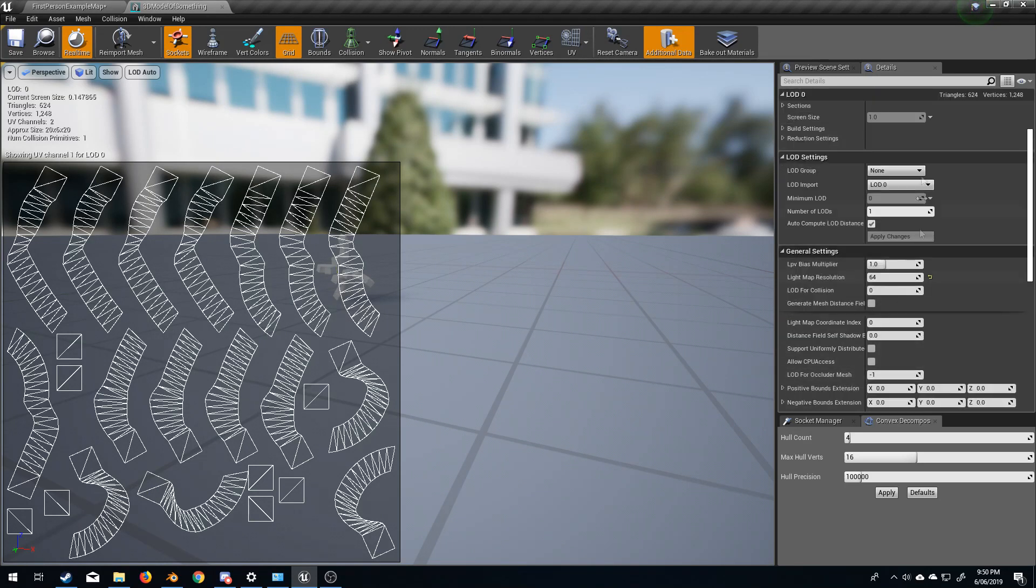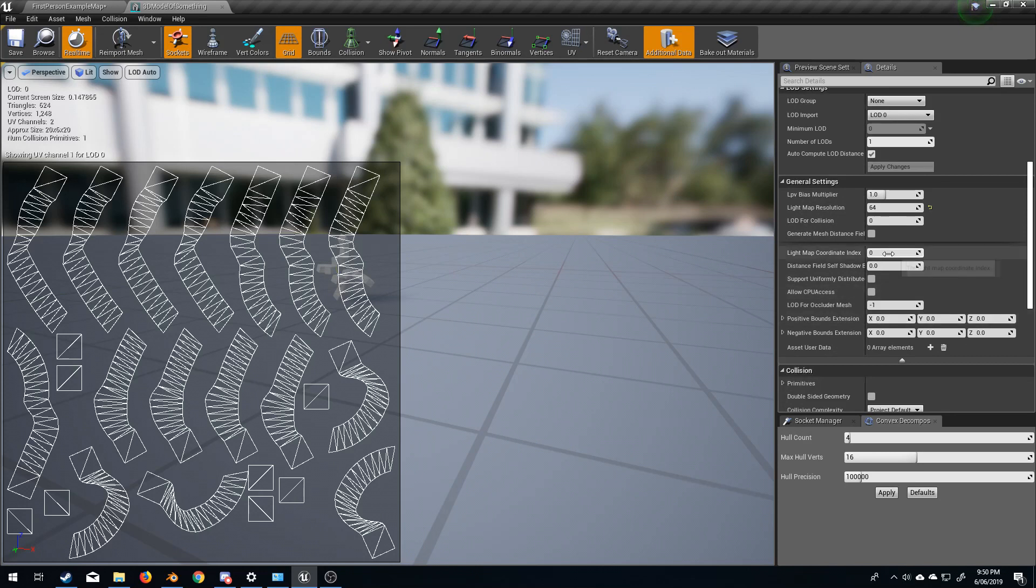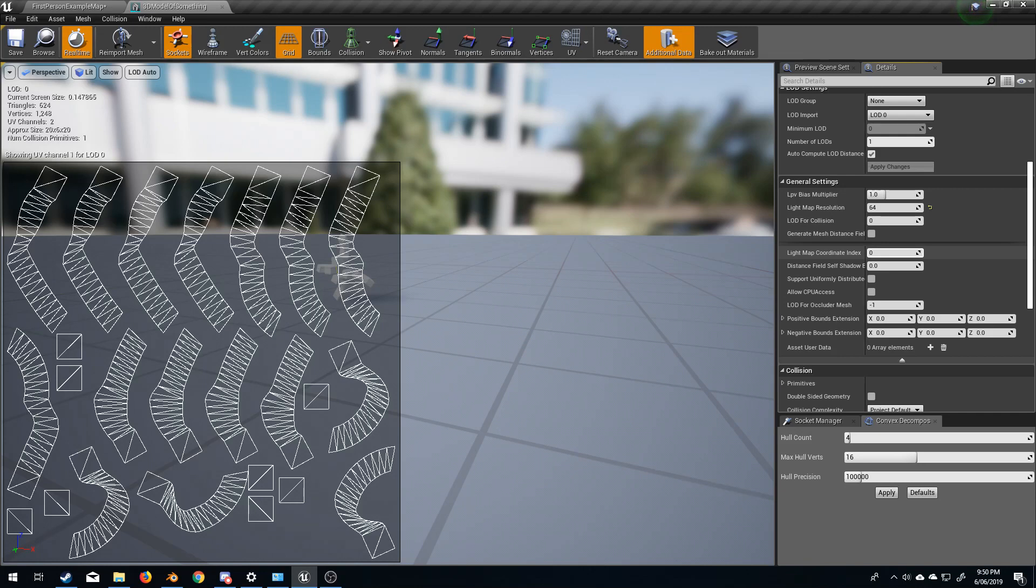If we come down into our general settings, expand the general settings, lightmap coordinate index, we change this to 1 and save.